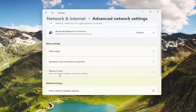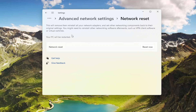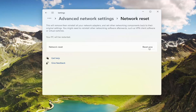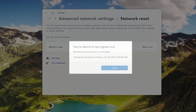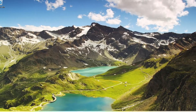Then select Network Reset — Reset all network adapters to factory settings — and go ahead and select that. This will remove then reinstall all of your network adapters and set other networking components back to their original settings. You might need to reinstall other networking software afterwards, such as VPN client software or virtual switches. Your PC will be restarted. Go ahead and select the Reset Now button. Make sure you want to restart your network settings and select Yes.